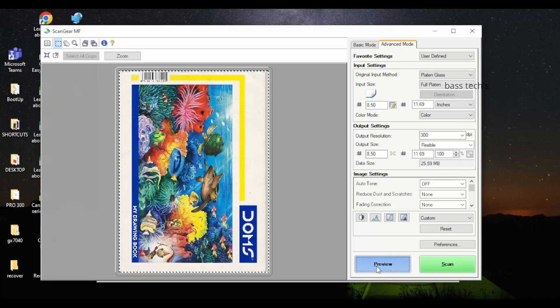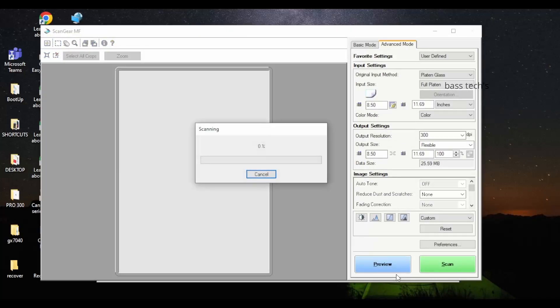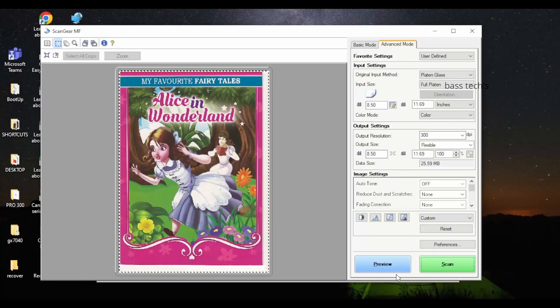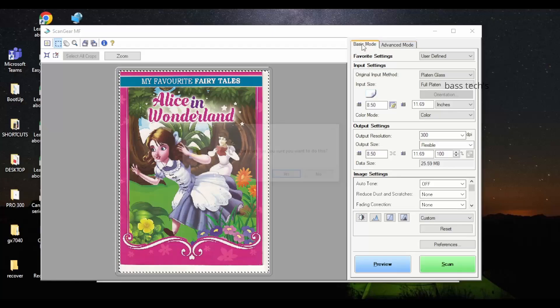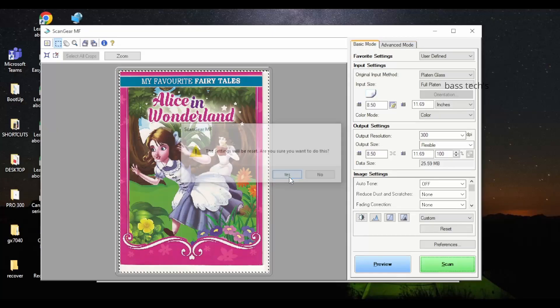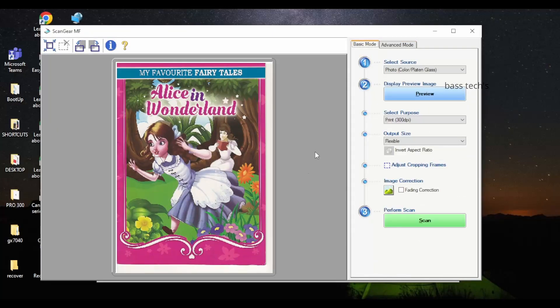Scan Gear is an application that works based on the TWAIN and WIA emulations. It installs on your local desktop and from your local computer you're able to do basic simple scanning by pulling from the scanner.